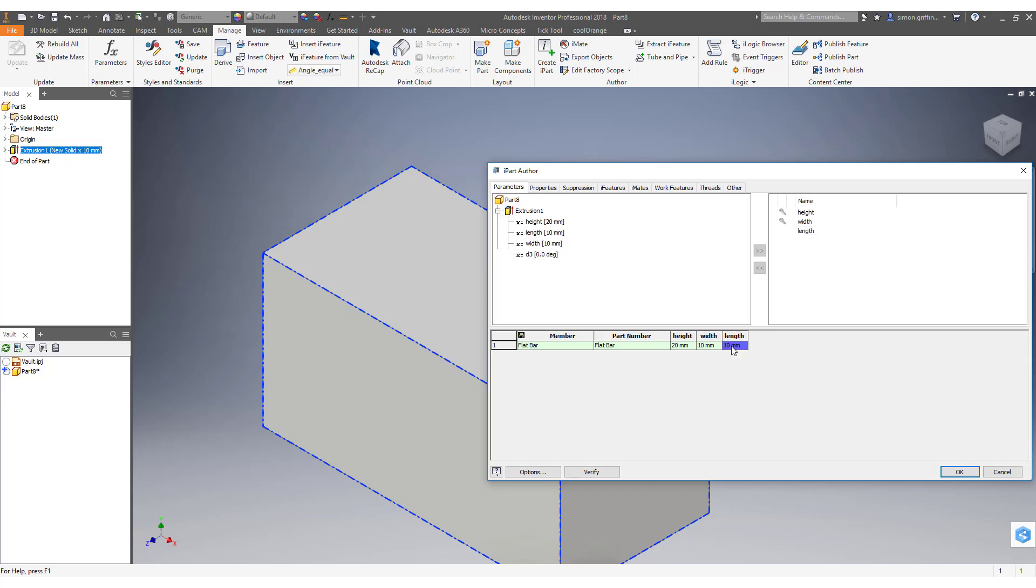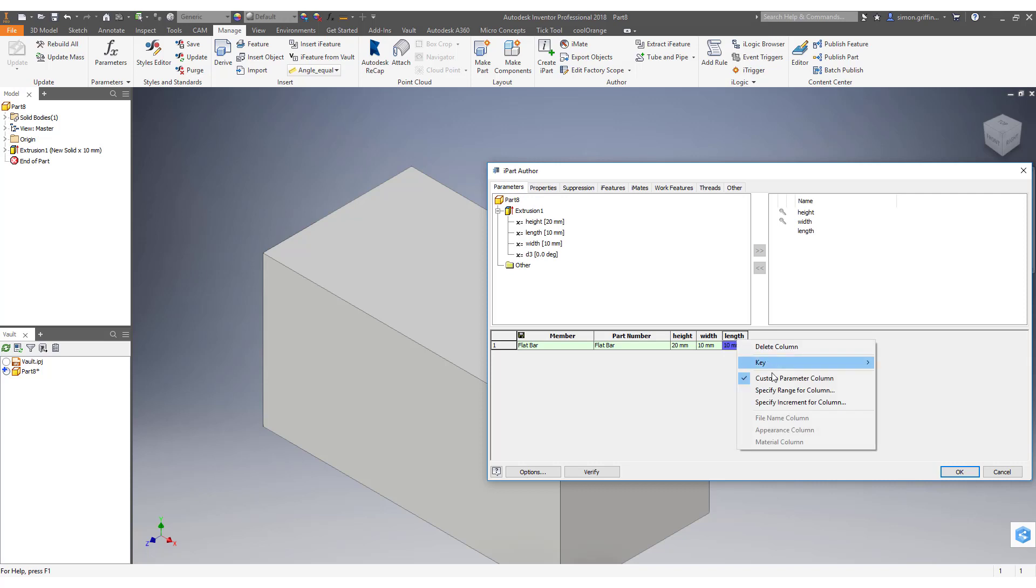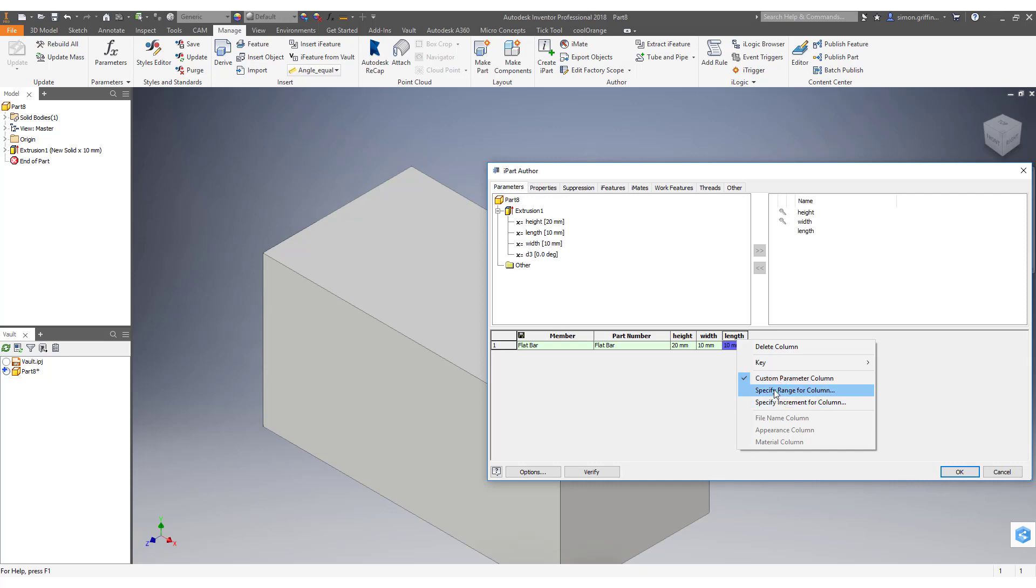It will then change the color of the field. At the moment as a custom parameter it will just be a value that you can type in. We can specify a range and also we can specify an increment. In this exercise I'm just going to specify increment and then it will give you an increment length. I'll say 10 mil increments.